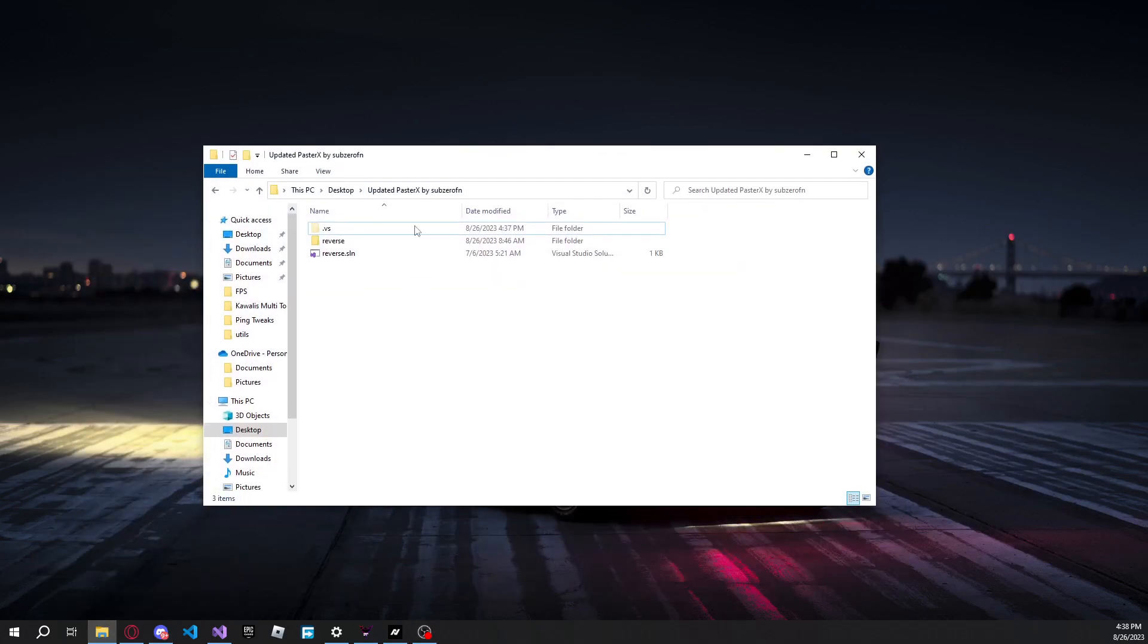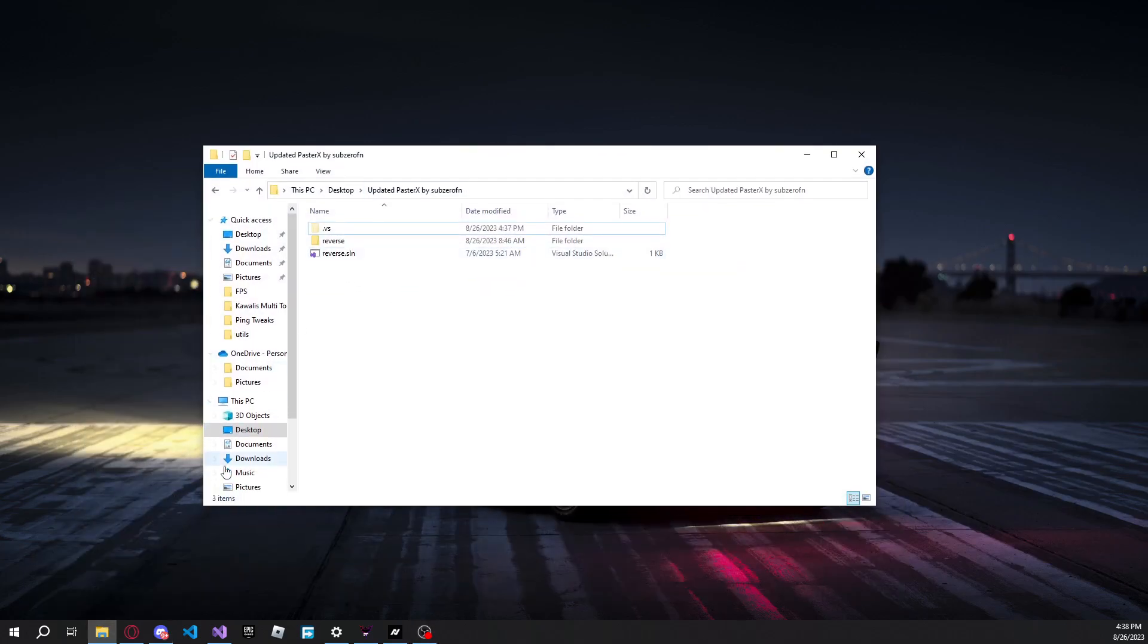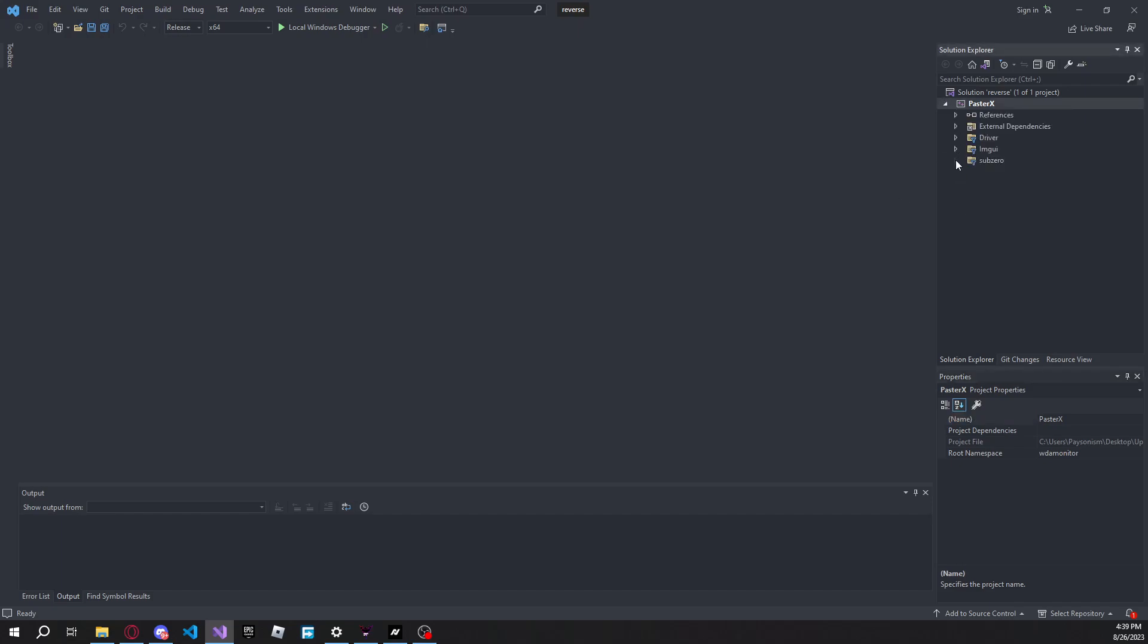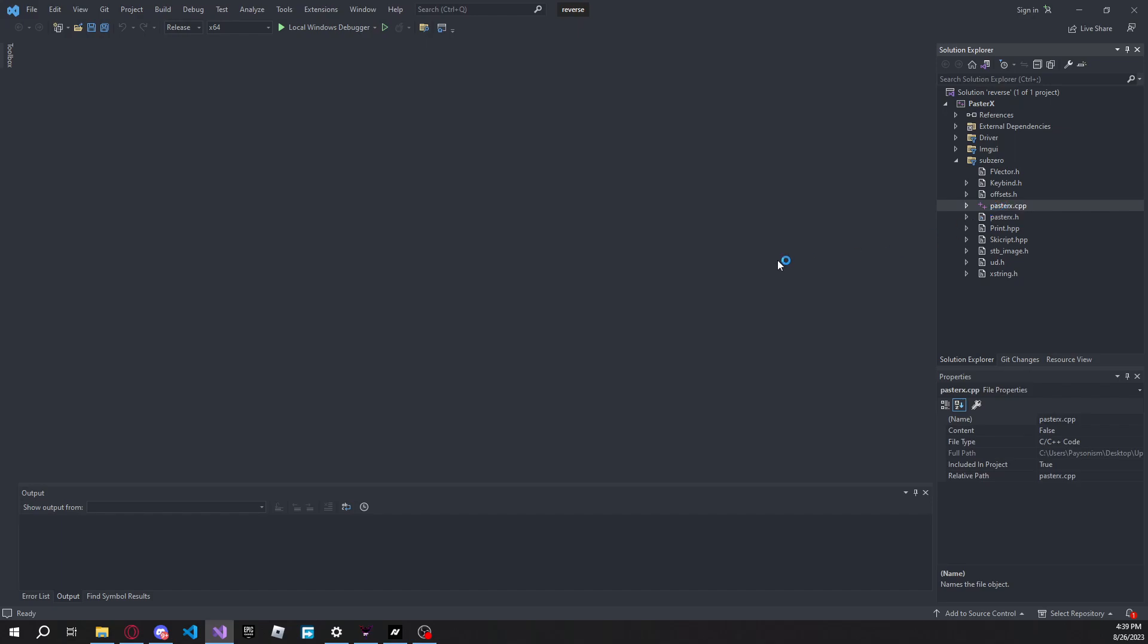Open the folder. Then you guys are going to want to open up reverse.sln, and it should look something like this. Make sure you guys got Microsoft Visual Studio with the Desktop C++ Development Package installed, and then just come in here, open up pacerx.cpp.